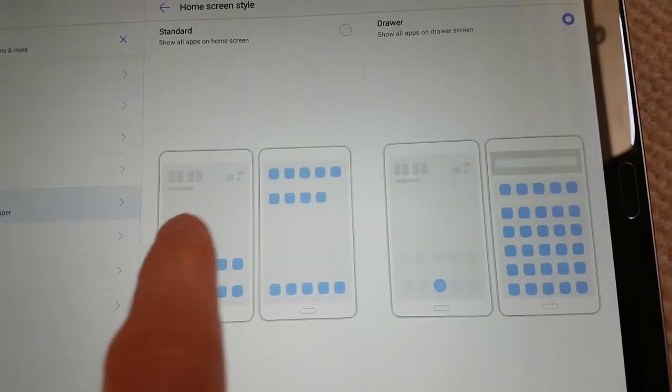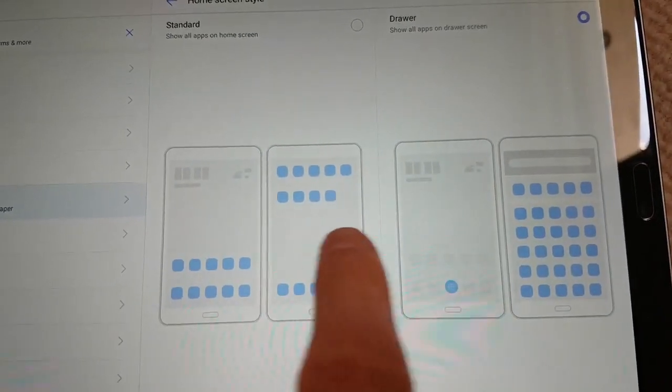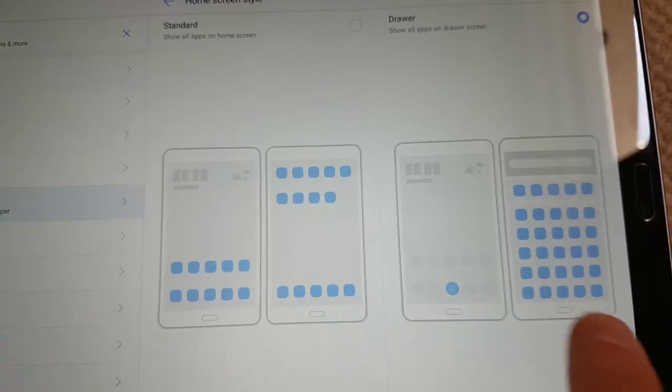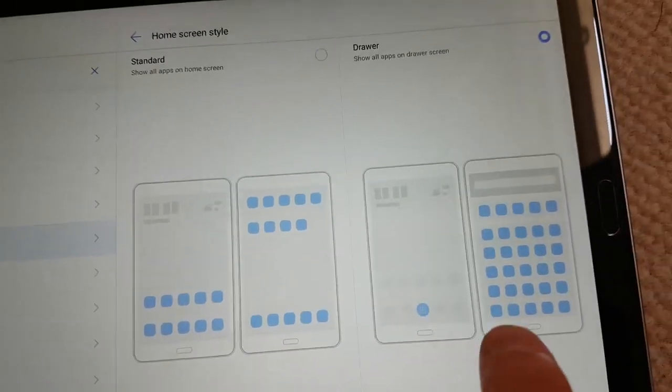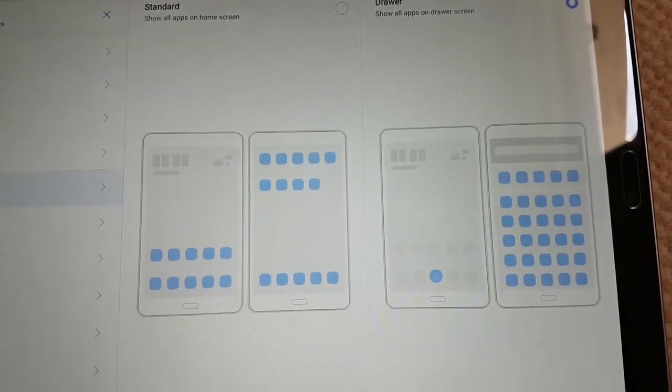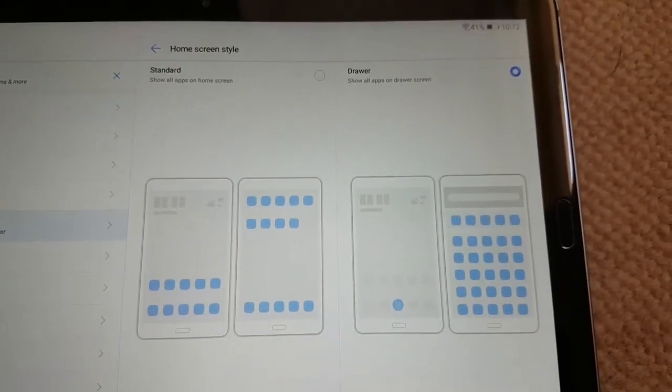There you can have every single app on your desktop, or what I prefer — you can have the app drawer.